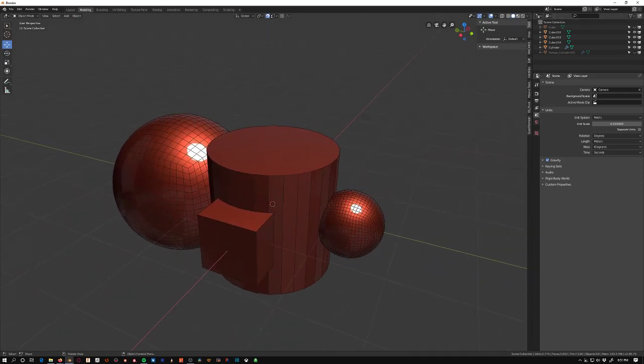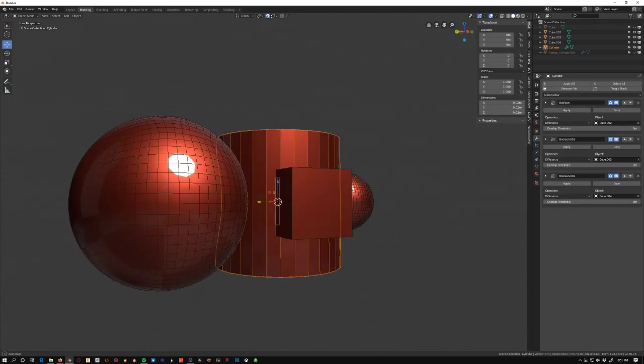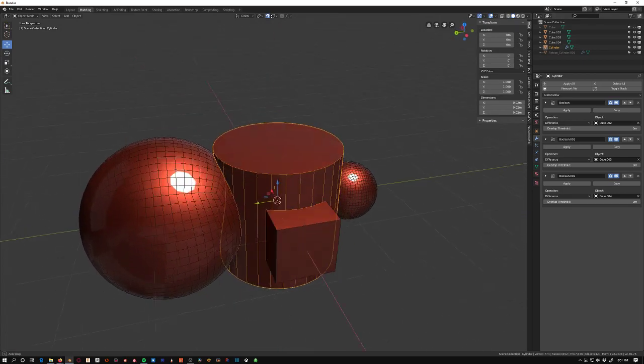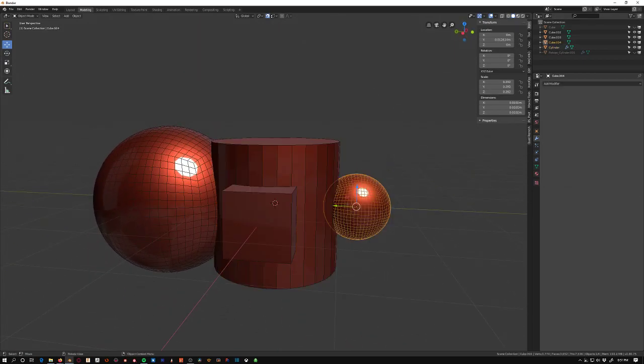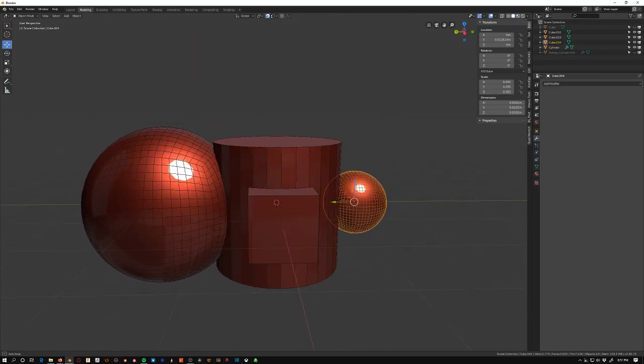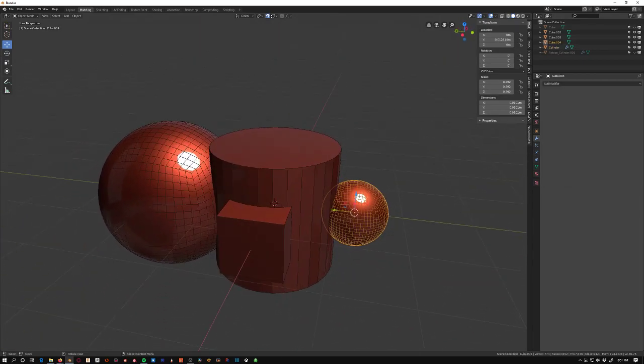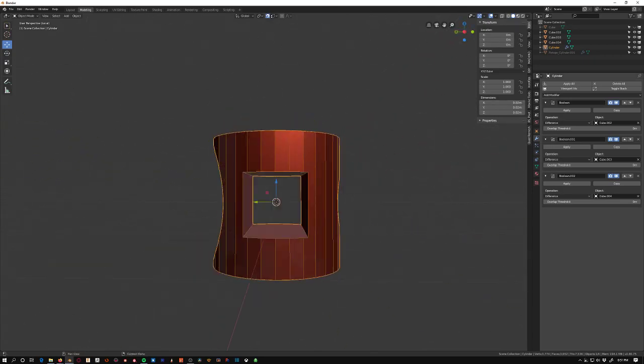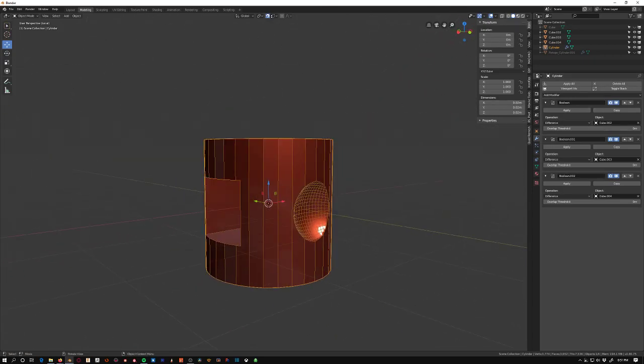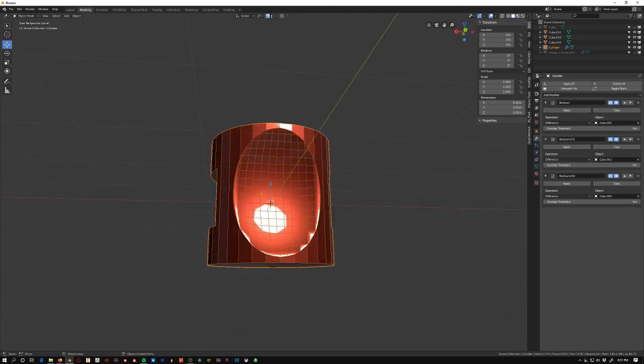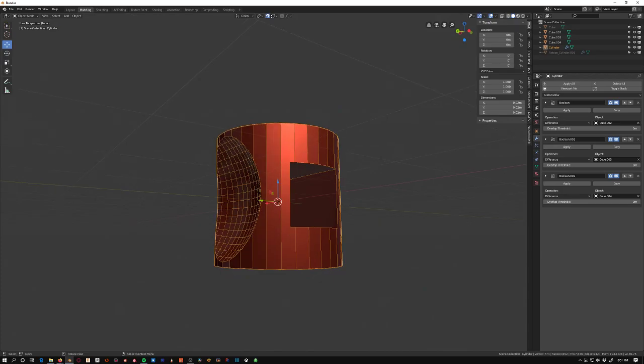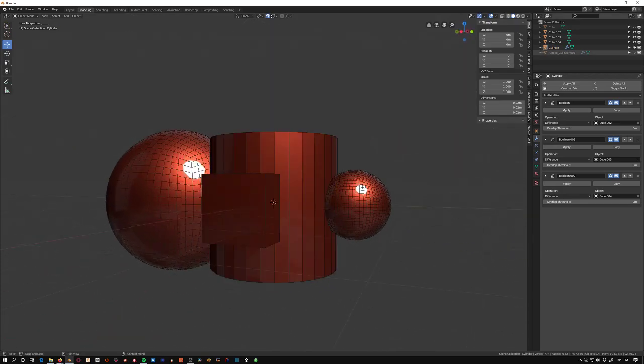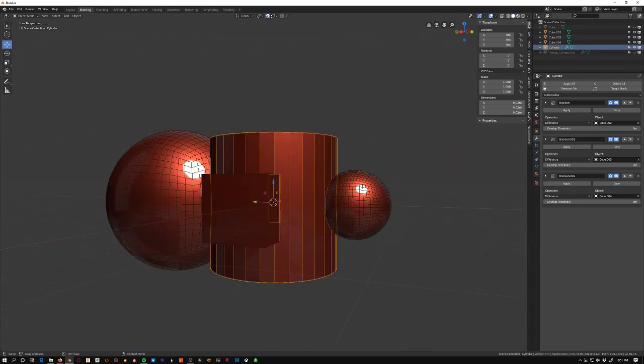So this seems pretty simple. It's just a cylinder here with an arbitrary amount of sides on everything, and I have all these booleans set up - three booleans in the modifier stack. Pretty simple.